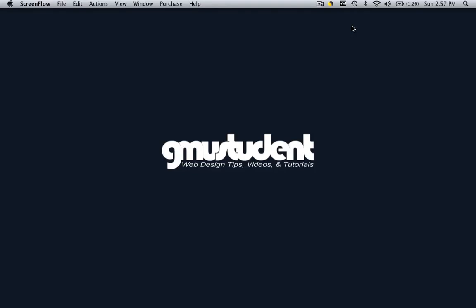Hello everyone, this is Christopher Carrington from gmustudent.com and today we are going to learn how to open up Dreamweaver and how to set up our site.